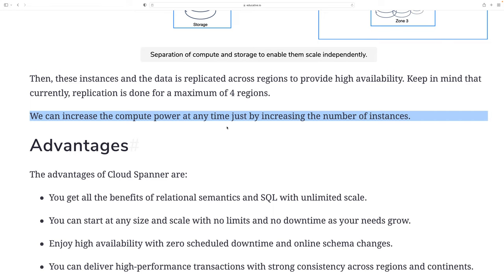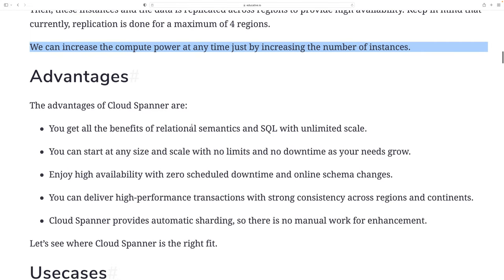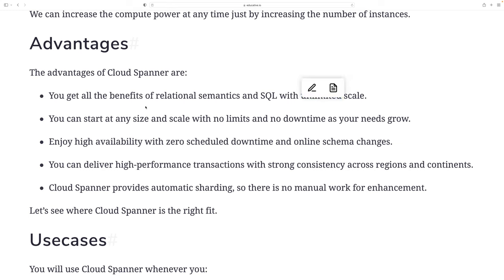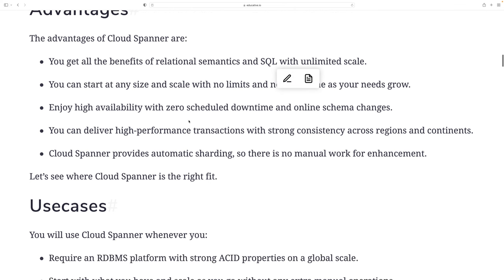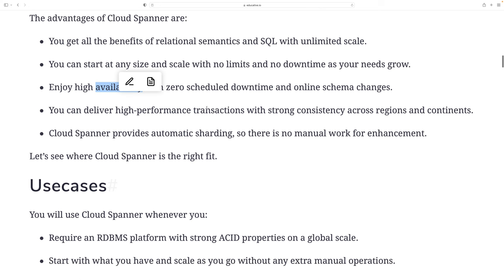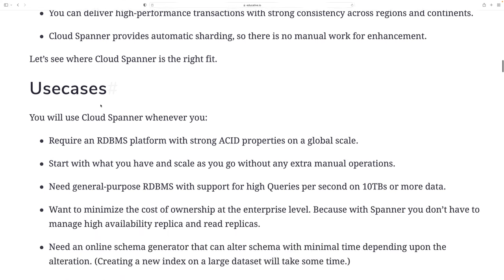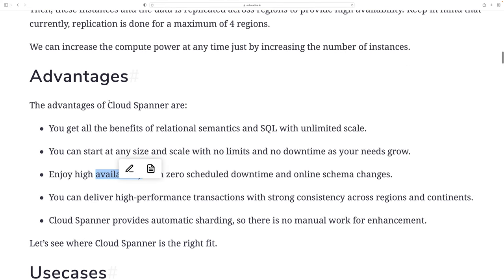The advantages of this architecture are that you get all the benefits of a relational database and SQL with unlimited scale. You can start at any size and scale with no limit and no downtime required. You enjoy high availability with zero scheduled downtime and online schema changes. You can deliver high-performance transactions with strong consistency across regions and continents. Cloud Spanner also provides automatic sharding, so there is no manual work needed for that.